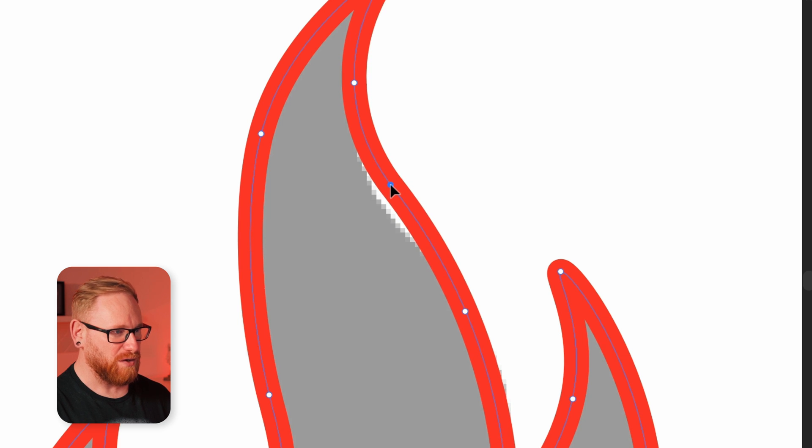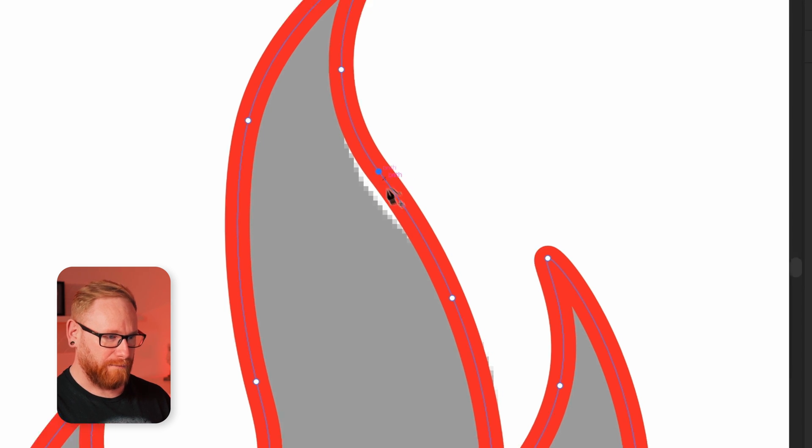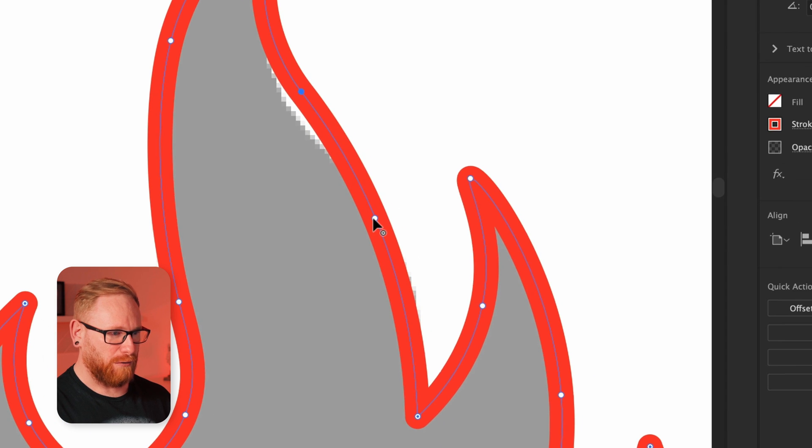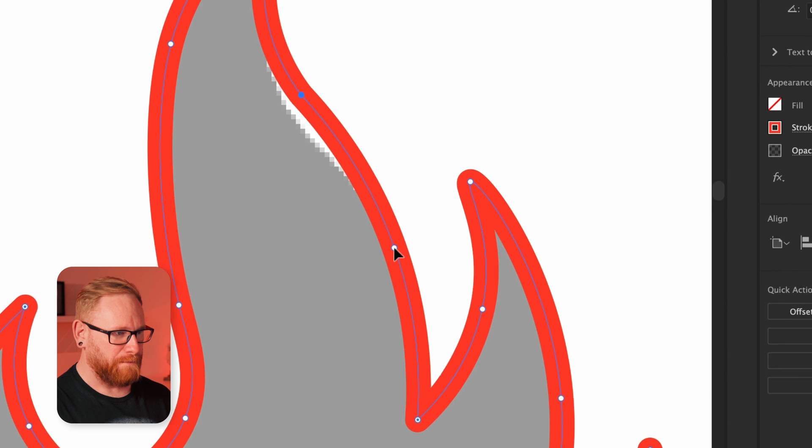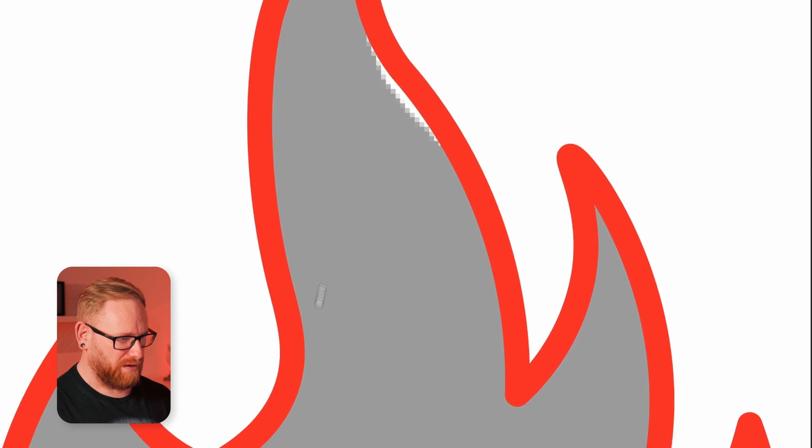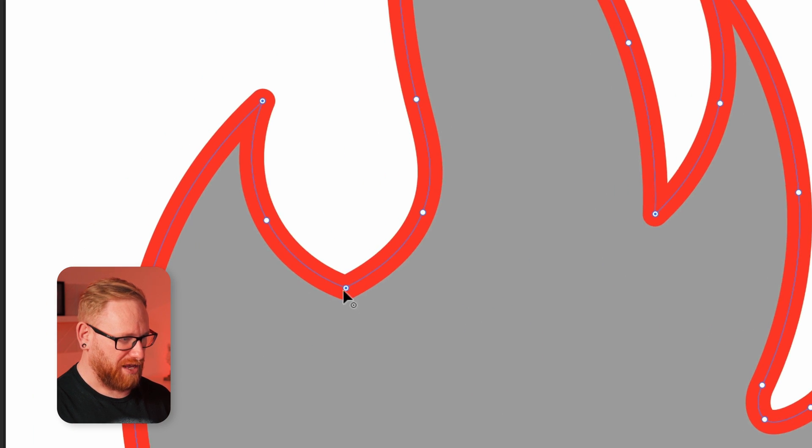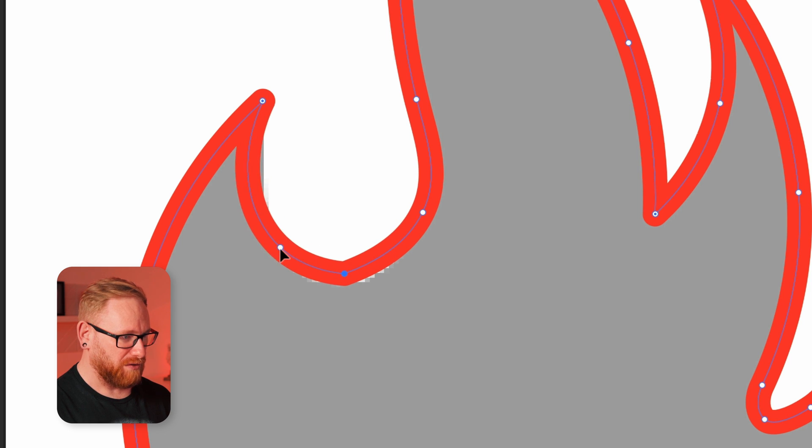And the great thing is I can actually use this to define a really smooth curve. So I can see that that looks pretty good now. Maybe I'll grab this bottom one and just move that around. And then this one here, I might bring that up or instead maybe bring this one a bit lower